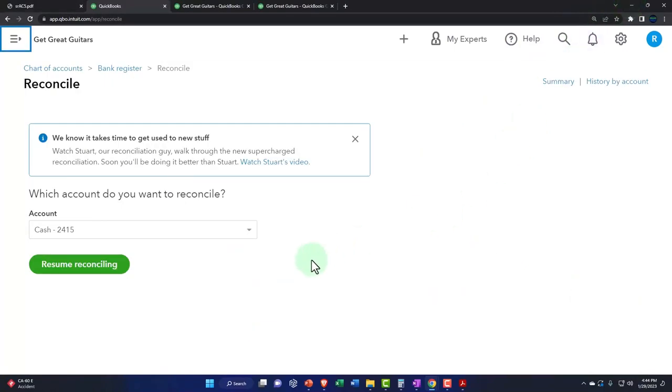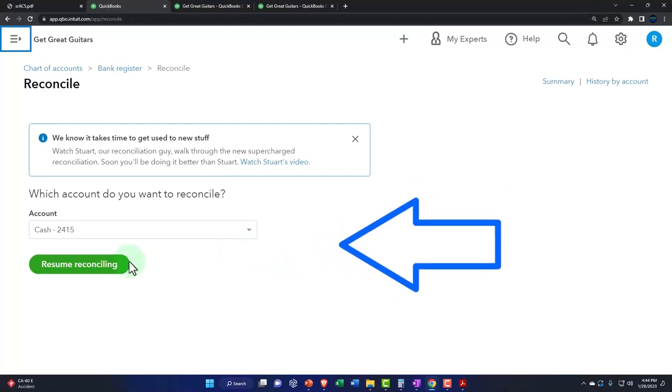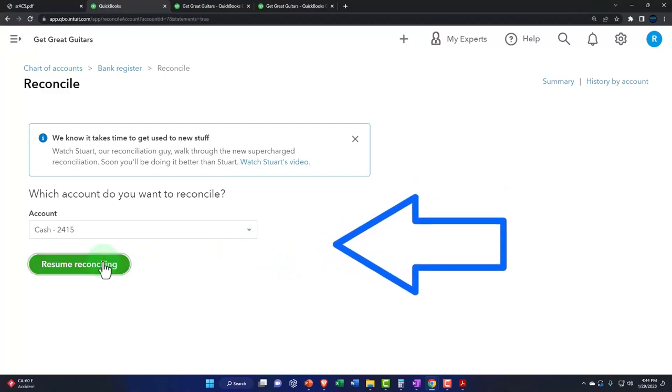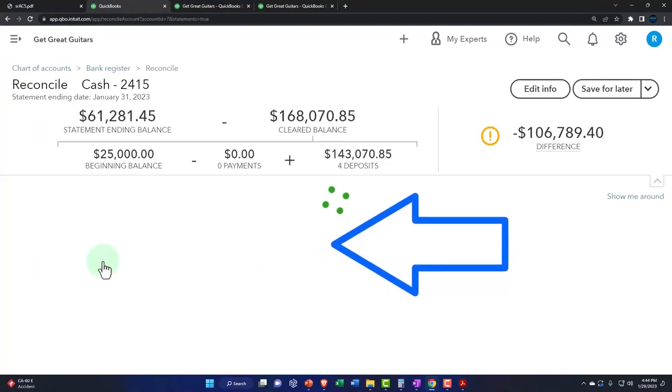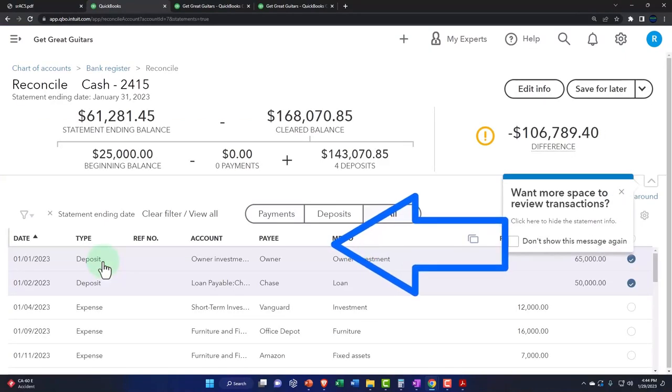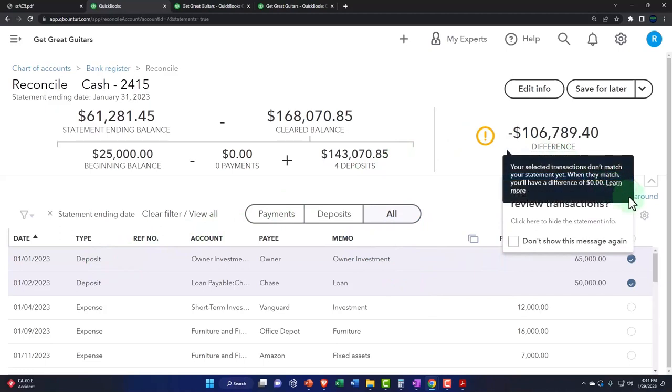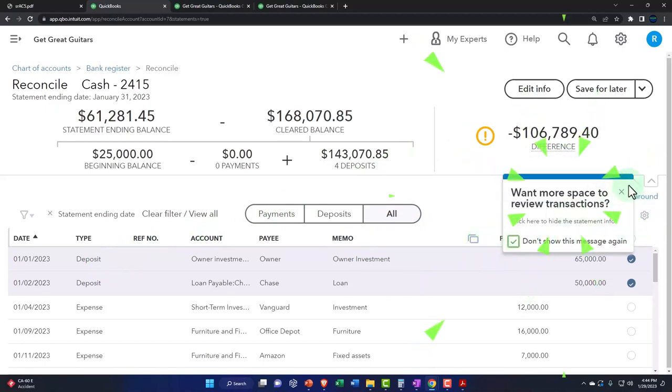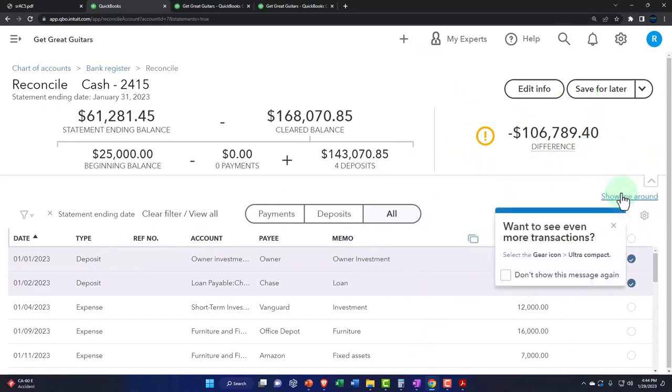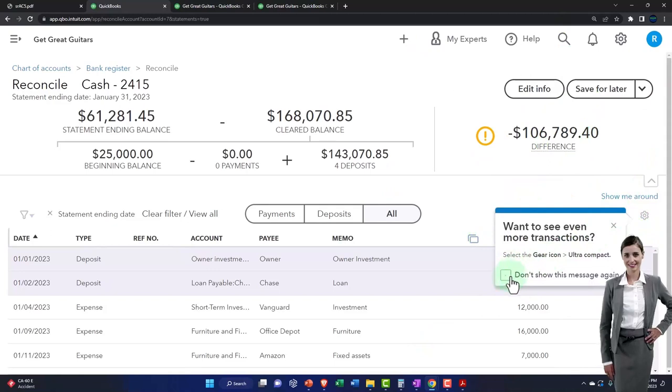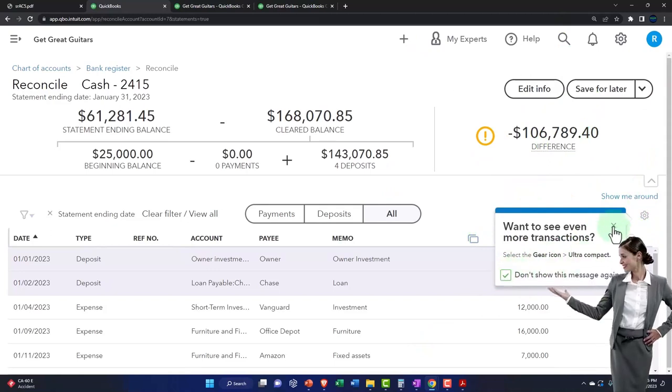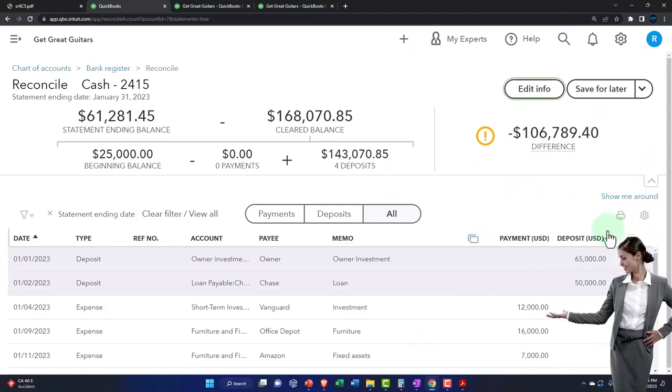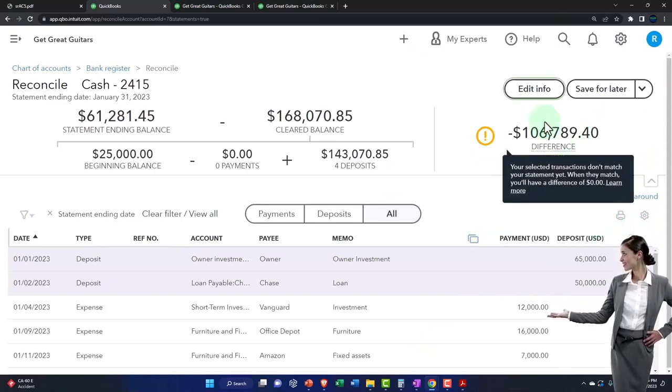So now we've started this, we're going to reconcile the checking account. As we've discussed before, we're going to resume, continue on, proceed. We're going to close up these little note things. Don't show me this again. That's what I want to tell it. Do not pop up again. All right then.